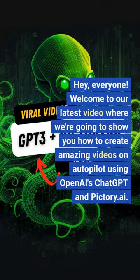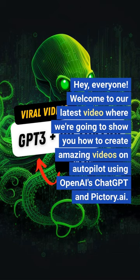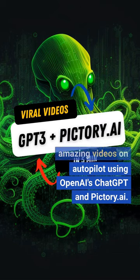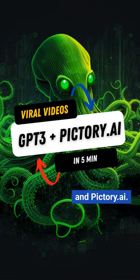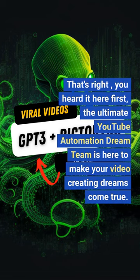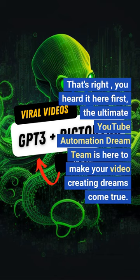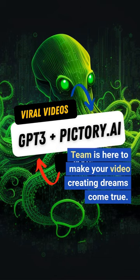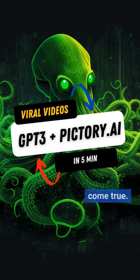Hey, everyone. Welcome to our latest video where we're going to show you how to create amazing videos on autopilot using OpenAI's ChatGPT and Pictory.ai. That's right, you heard it here first, the ultimate YouTube automation dream team is here to make your video creating dreams come true.